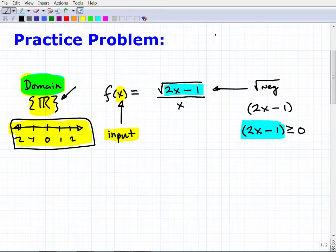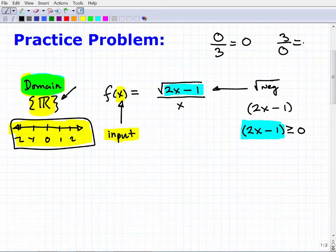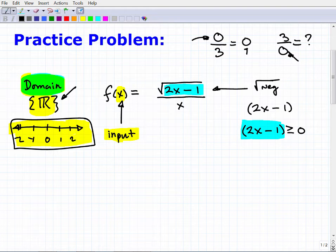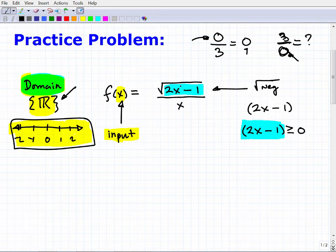A value of zero in the numerator is fine — zero over three is just zero. But three over zero is undefined; your calculator will blow up. So zero in the denominator is bad, but zero in the numerator is okay. Solving the inequality 2x minus 1 ≥ 0: as long as x is greater than or equal to one-half, this whole value will be greater than or equal to zero. That forms part of our domain.